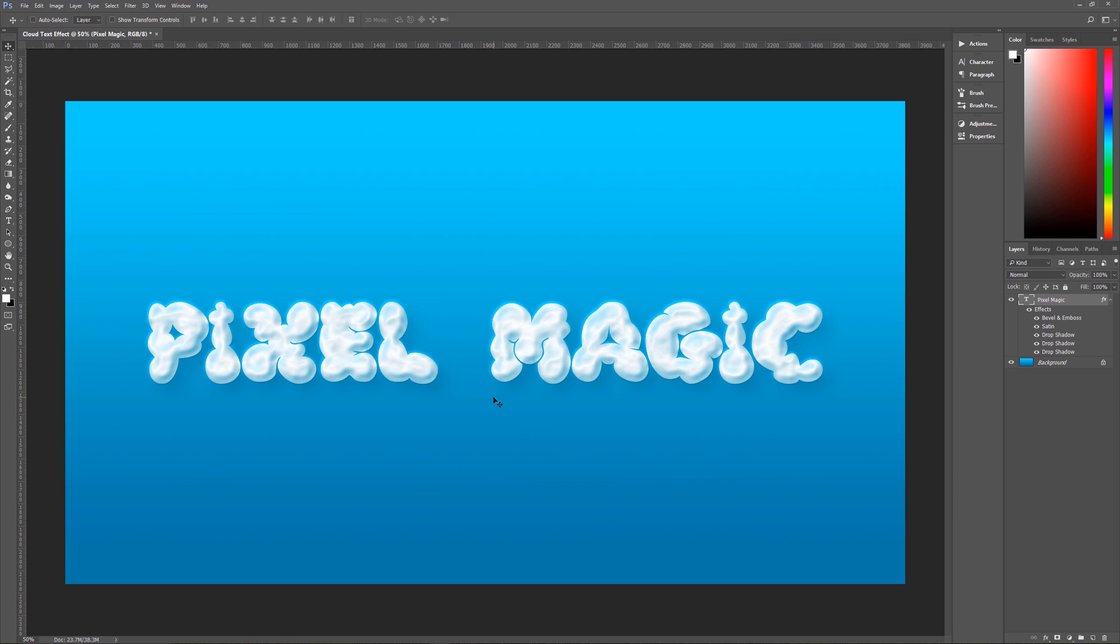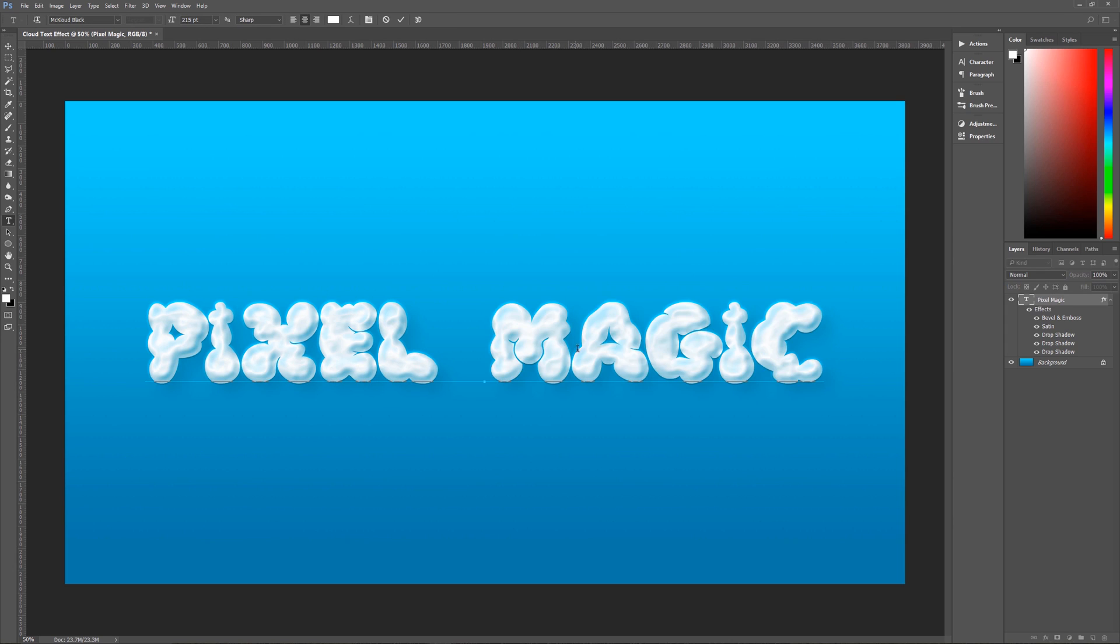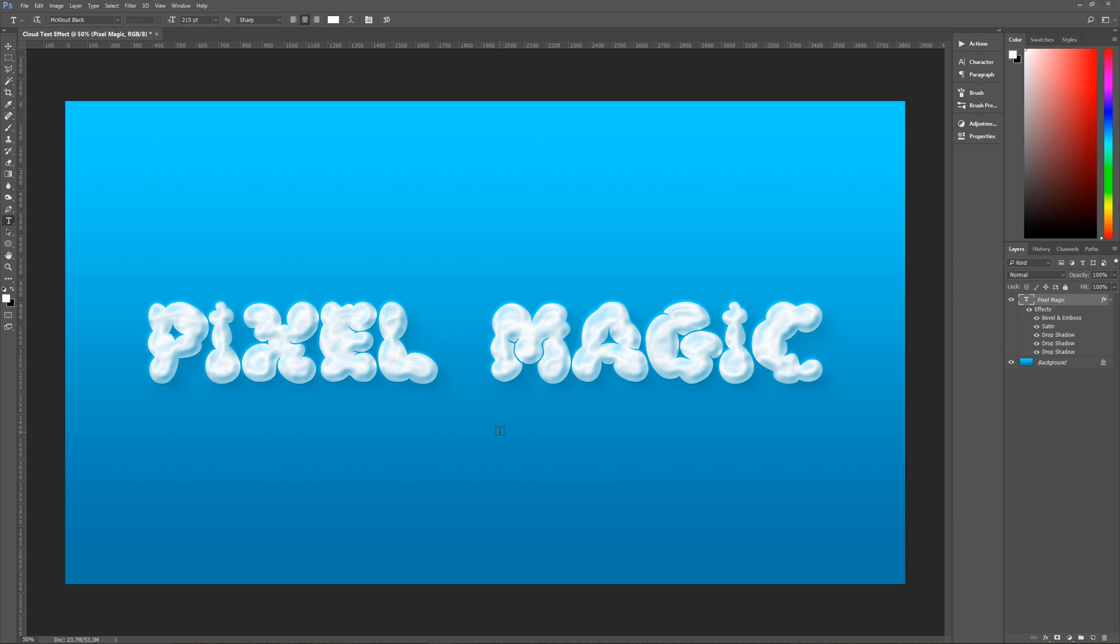Now this text is fully editable see can still highlight it can still change it because it's still just a layer style applied to our text layer. I hope that you enjoyed this tutorial if you did please give me a thumbs up leave me a comment and subscribe. I do new tutorials every tuesday. Once again this is geekman signing off for pixel magic tutorials.